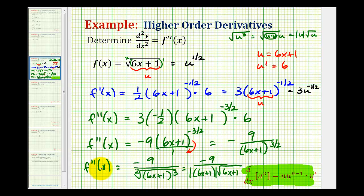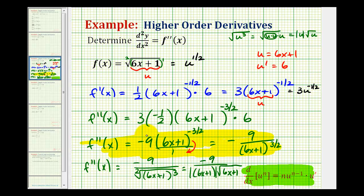So this last step here might not be necessary. Most textbooks would probably list this as the second derivative, but it is true that it could be expressed in radical form. I hope you found this helpful.